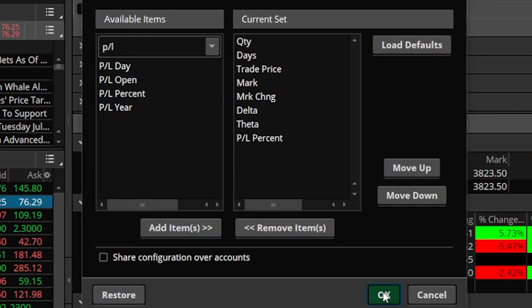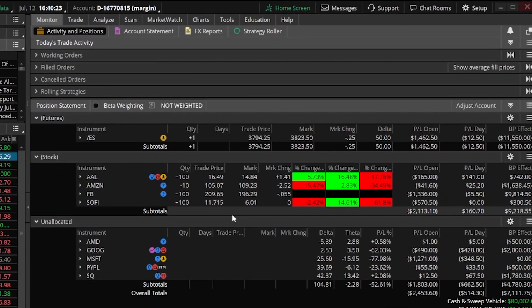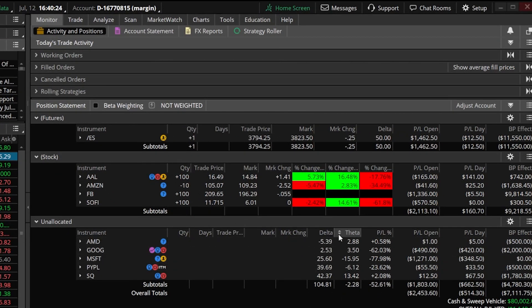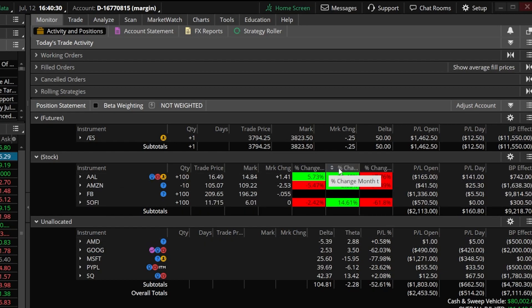Now I'm going to come down here and select okay and we can see the brand new columns that I just added to the options group and those are completely different than those in the stock group.